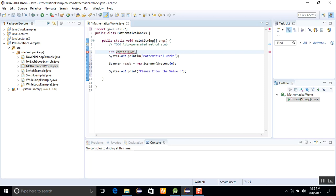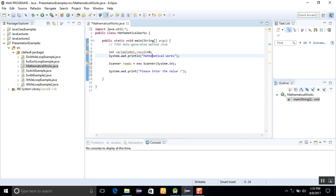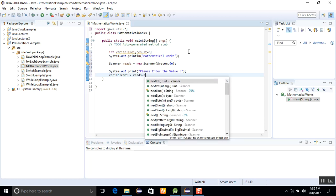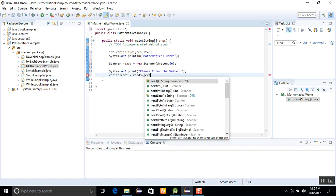For this, I will take a value variable number1, and the second one is the result, initializing it with result equals zero. Now I will assign the variable number1 equals reads.nextInt.